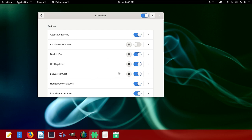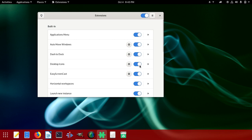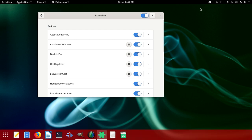We're going to play with a lot of things here. It says Auto Move Window - you can do that. Then there's the Dock - you can take it on or off. Desktop Icons you can put in or out. Screencast Recorder - you can take it out, and when you put it back it comes back. Horizontal Workspace you can put there as well.